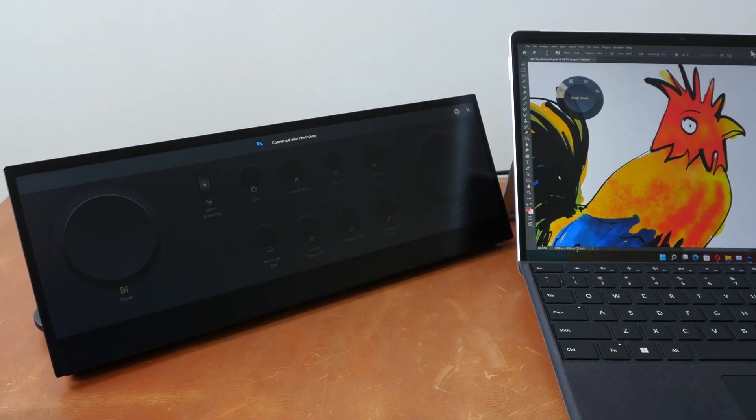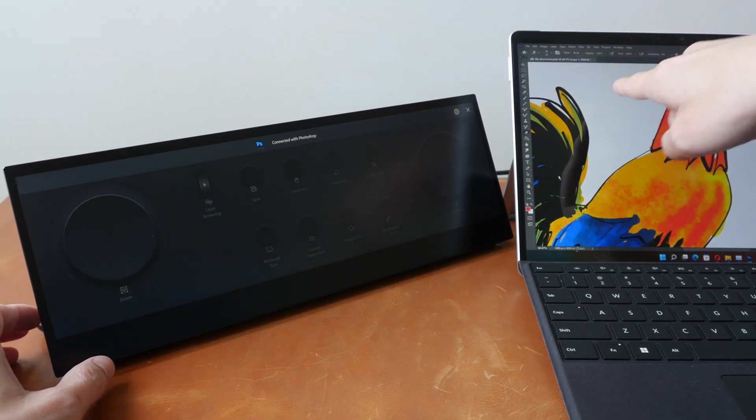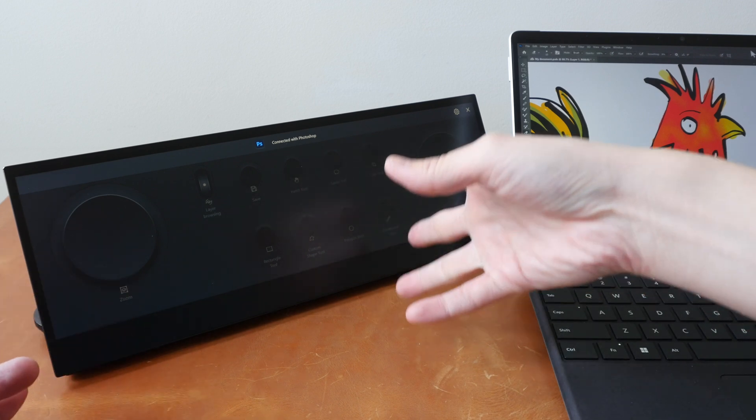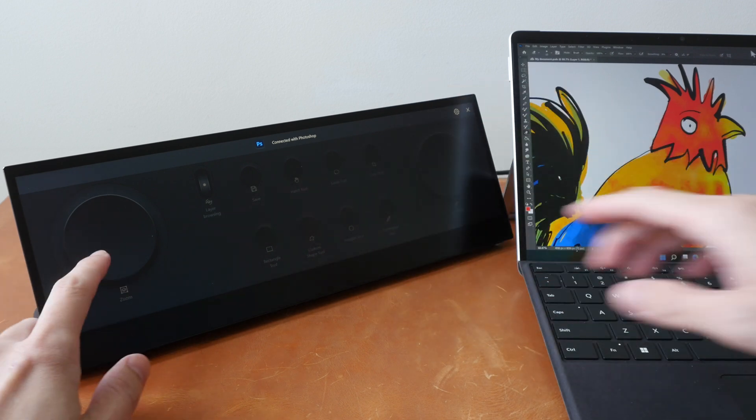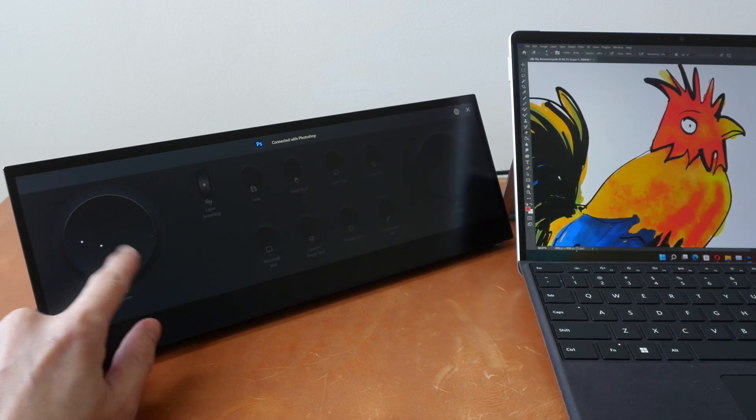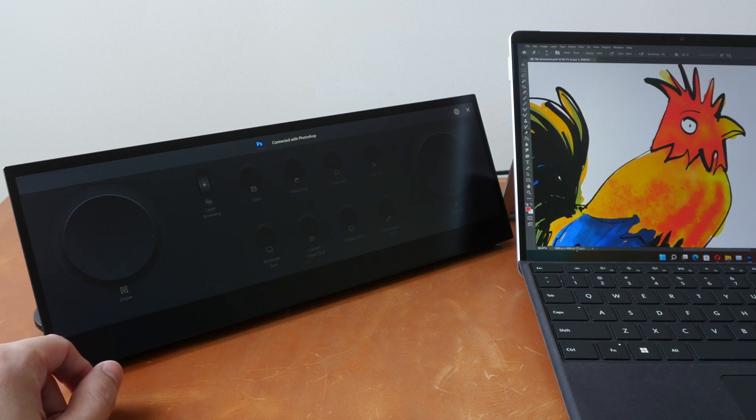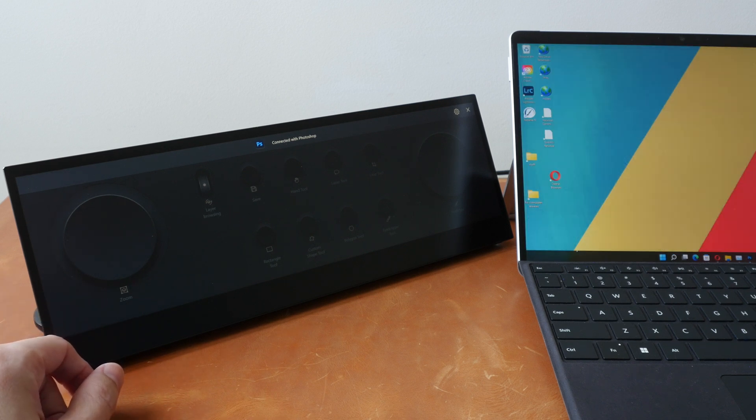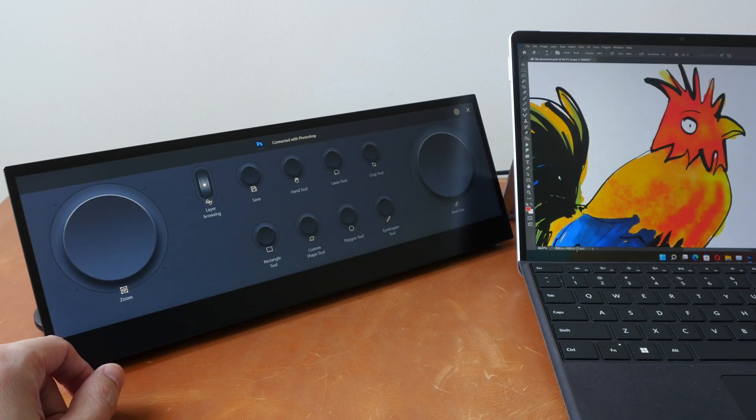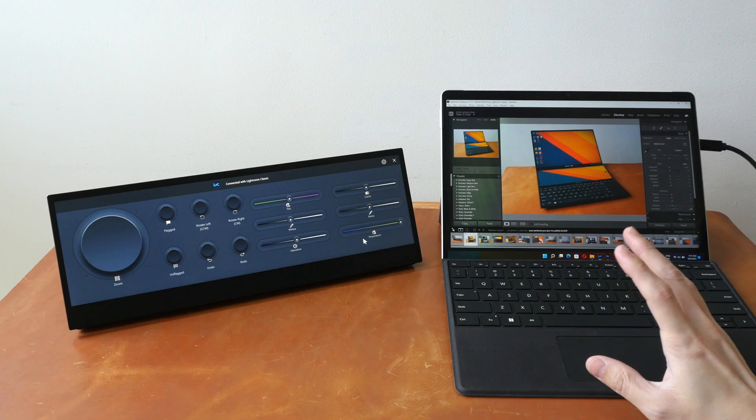There is one glitch though. When ASUS Dial is active, the control panel is inactive, and if you want to use the control panel now, it doesn't work. So you have to minimize Photoshop and expand Photoshop again to make the app active so that the control panel can load again.